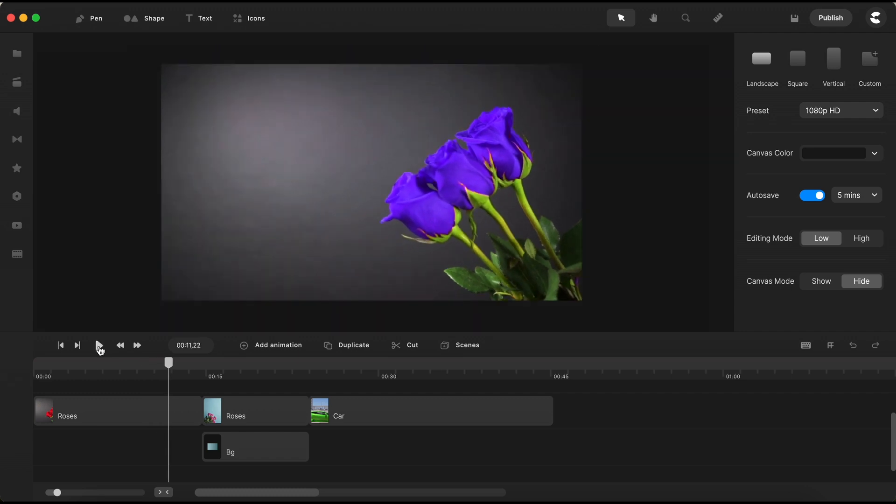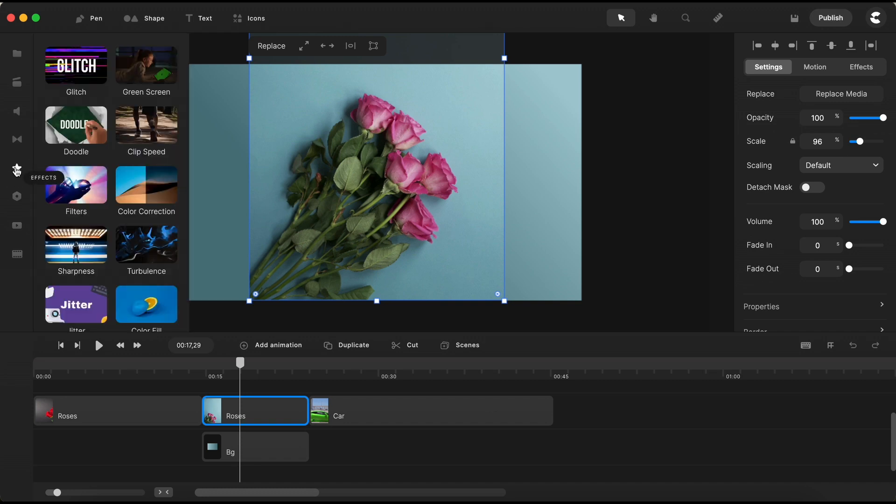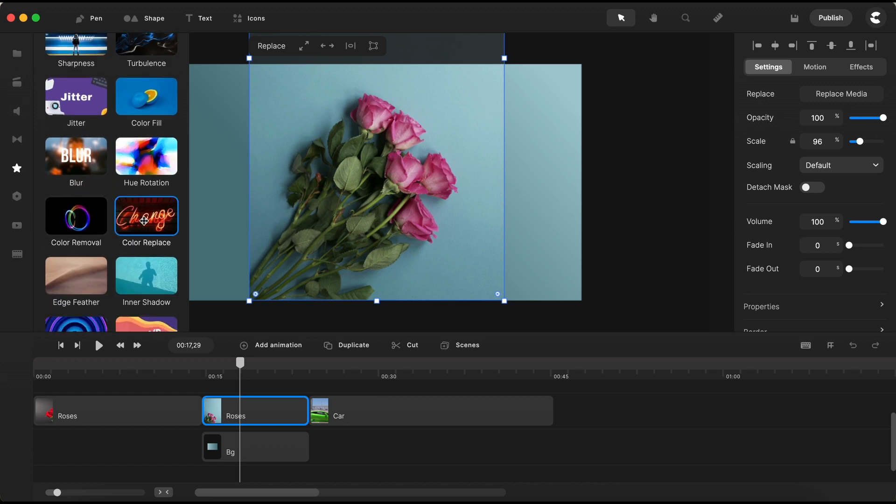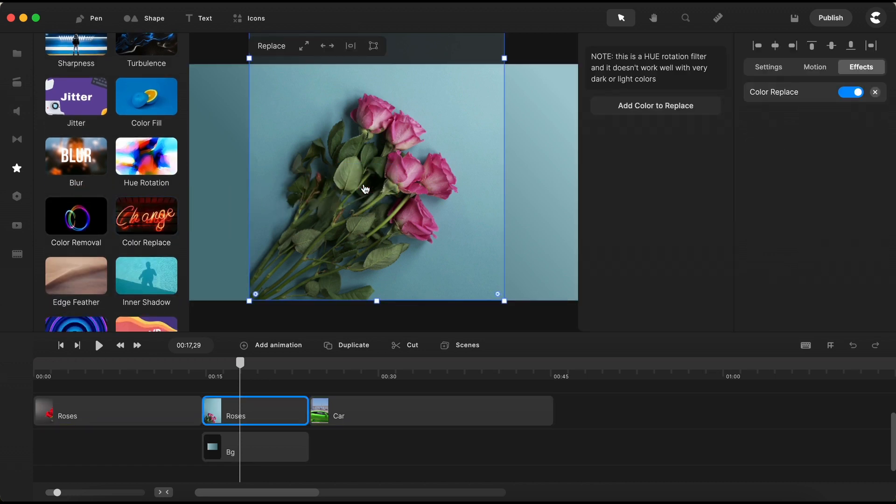Now, let's shift our focus to the second video on the timeline, where we aim to swap the pink hue of the roses with the cheerful yellow. To get started, head back to the effects section, scroll down, and simply drag the color replace effect onto the video in the canvas.